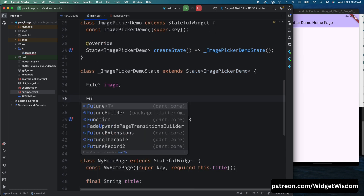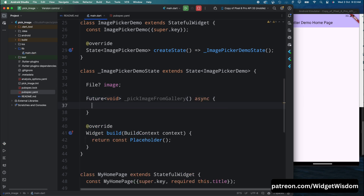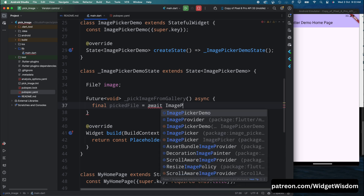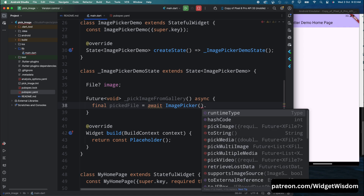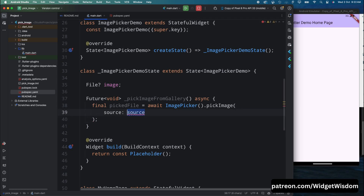Let's create a new async Future method called pickImageFromGallery. Inside the function, create a final variable called pickedFile. Add await, then call the ImagePicker class from the image_picker package, and call the pickImage method — this opens the gallery and lets the user select an image. Pass the source argument as ImageSource.gallery, which specifies that the image is selected from the gallery. The pickedFile variable now holds the result containing the image file's metadata like the file path.